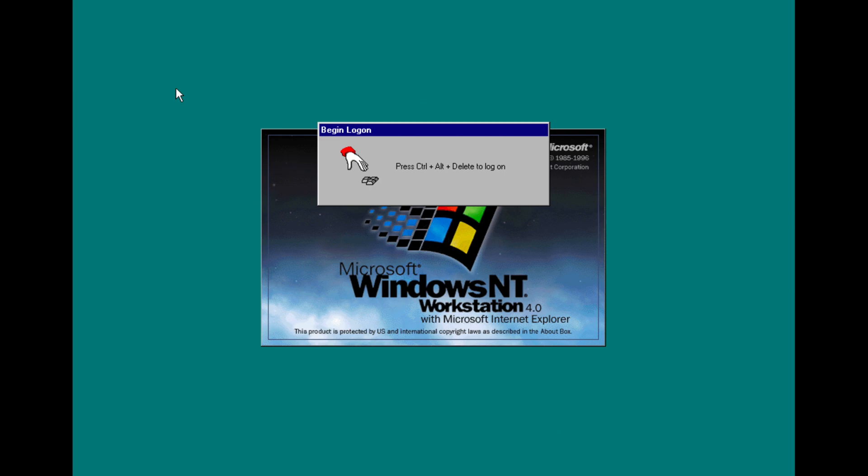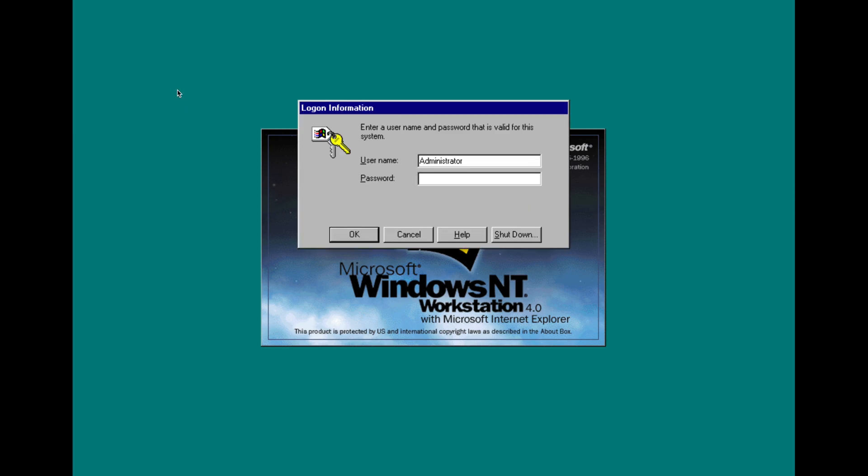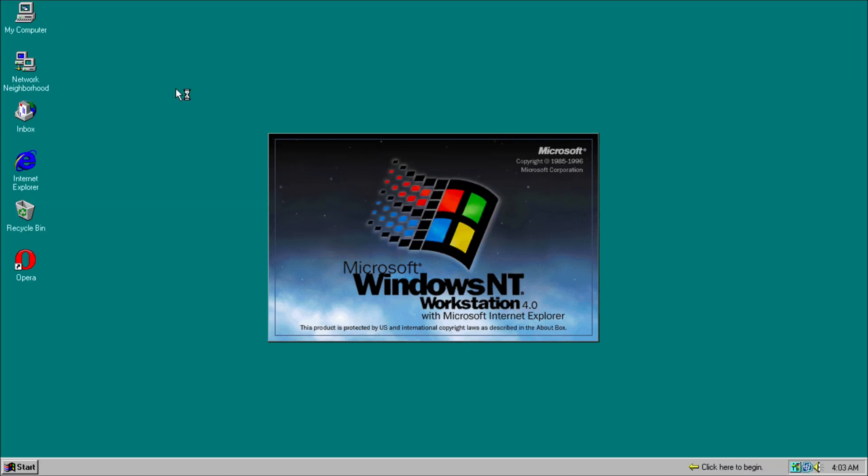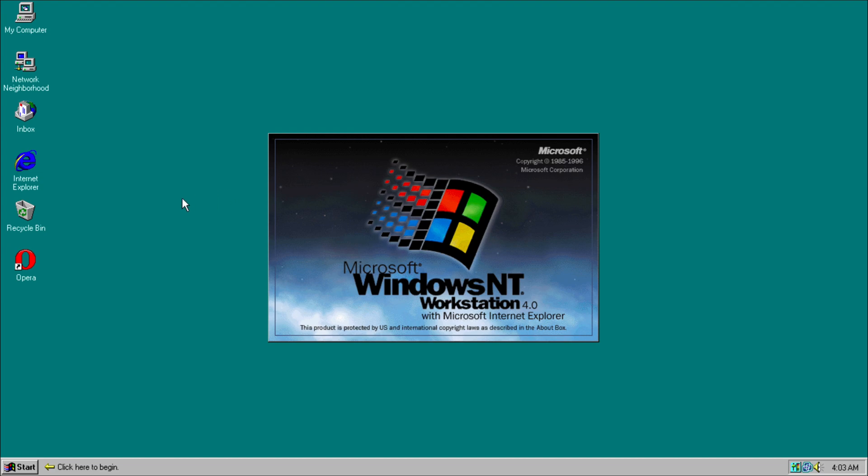Hey, what is going on guys, today we're going to be taking a look at Windows NT 4.0. We're going to log in right now. We have the startup chime. As you can see with this version of Windows...